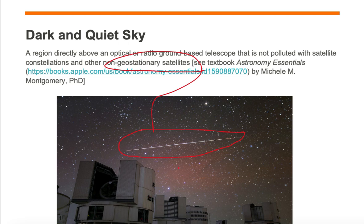As such, the observatory picks up this extra light in its observations, and hence the sky would not be considered dark and quiet.